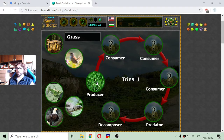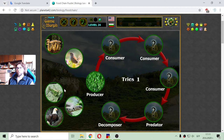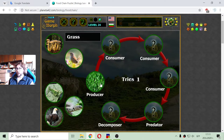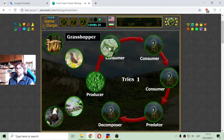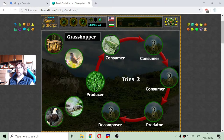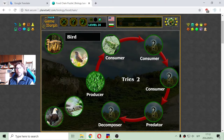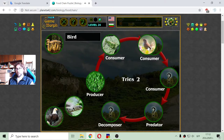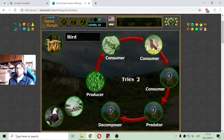We have the grass here. Grasshoppers eat the grass — this is the first level of consumer. Then the bird eats or consumes the grasshoppers, making it a second level consumer.